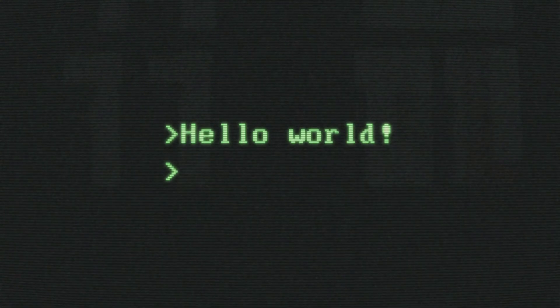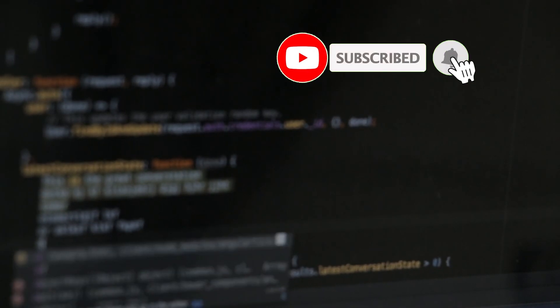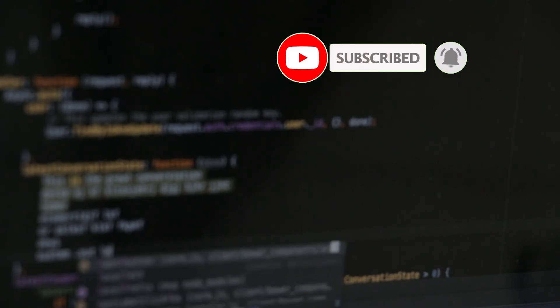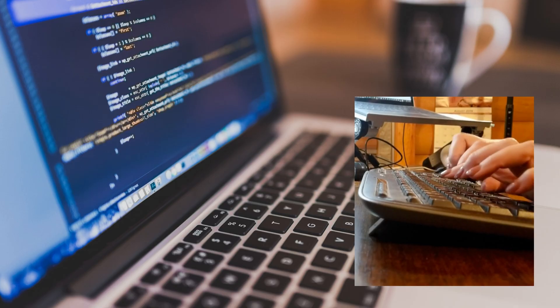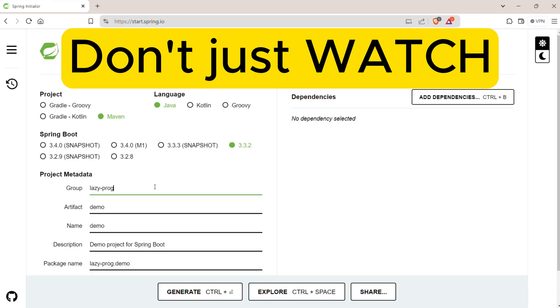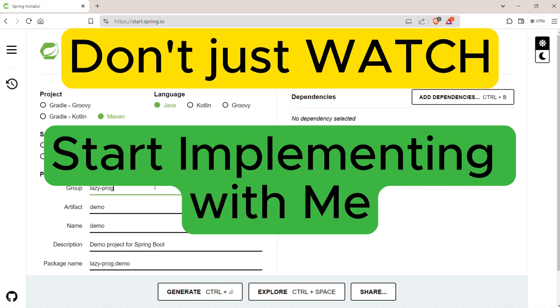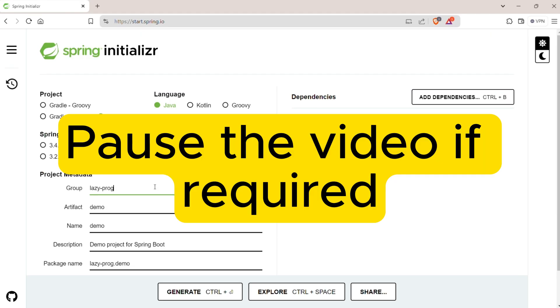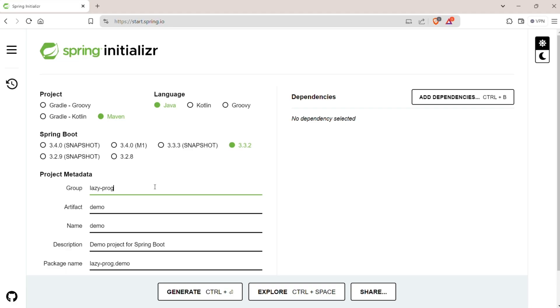Hello everyone, welcome back. No matter how many videos you watch, if you don't implement it yourself multiple times after learning, you will most definitely forget it. So I want you to not only watch this video but also in parallel start implementing it. If you need, you can pause the video and match up with whatever we are doing, although this video is going to be very basic.